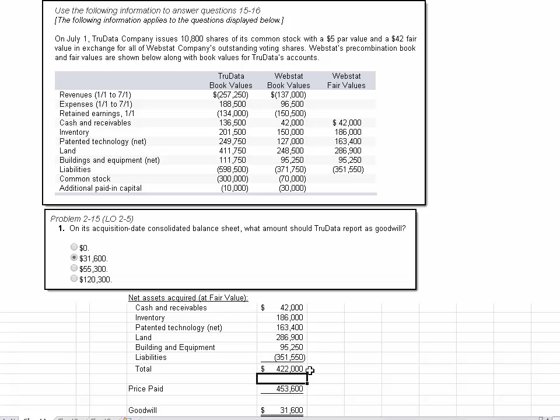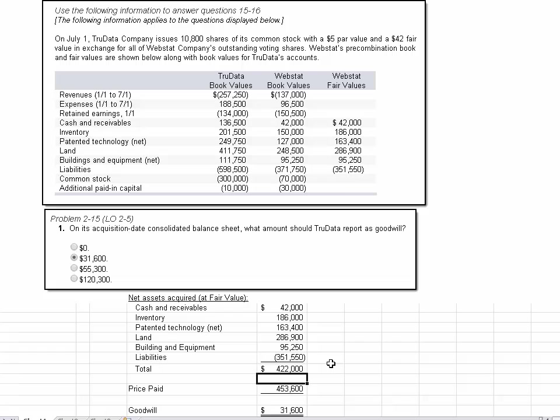Now, then we have to determine the price paid. Well, they tell us up here they're going to issue 10,800 shares of common stock with a $5 par value and 42 fair value. Well, the par value doesn't matter, but the fair value is what we use to determine the fair value of what we're exchanging in exchange for what we're getting. So if you see in this cell, I've entered 10,800 times 42. That's 10,800 shares times $42 per share.